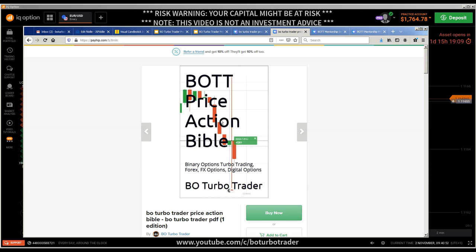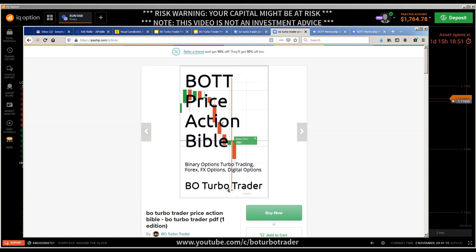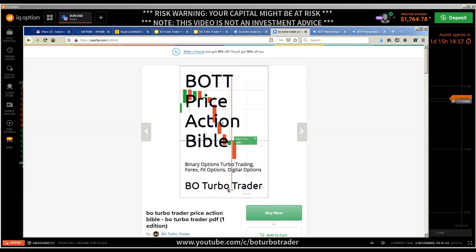I often get the question: can I use it for forex? Can I use it for crypto? Yes, you can use it for any kind of financial instruments, any kind of broker, and any kind of time frame. These are universal concepts because we're talking about price action — price action is universal.